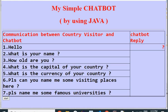The country visitor is also asking: what is your name, how old are you, what is the capital of your country, what is the currency of your country, please can you name me some visiting places here, and please name me some famous universities. These are the questions being raised by the country visitor to our chatbot. Now let's see how we can make a program to implement this.